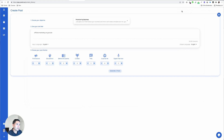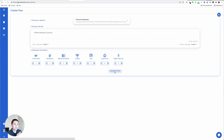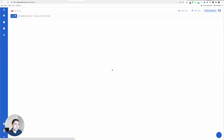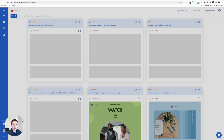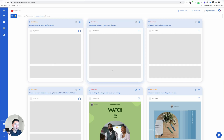You click on 'create a post,' give your one-liner, choose your post themes — for example, two promotional, two educational — and then click on 'generate four posts.' The tool will look at what you've inputted and basically create full-fledged posts for you. You don't need to design anything yourself; the tool will design it for you.